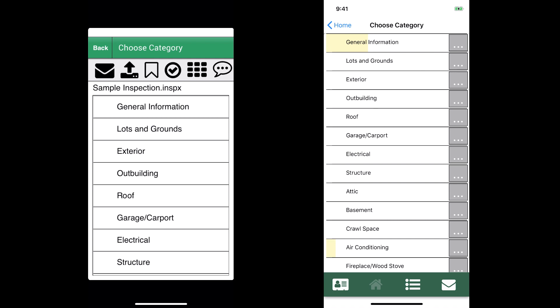Hey, this is Adam with Palm Tech. We're really excited about version 9 and can't wait to get it in your hands. It has a lot of new features and one of the big improvements is with the speed of using the app.